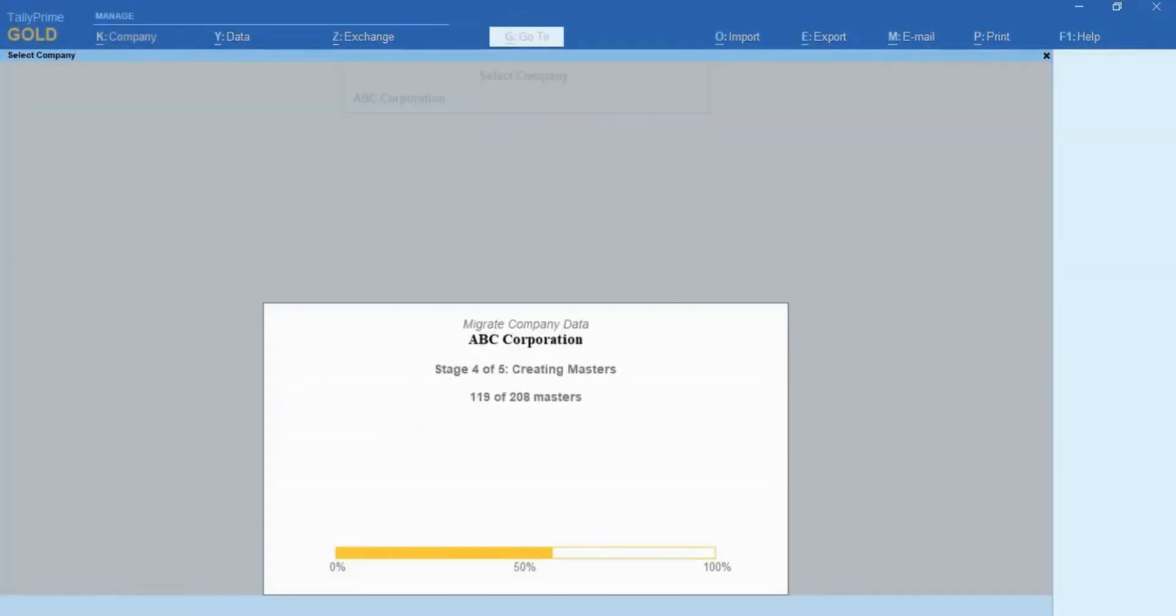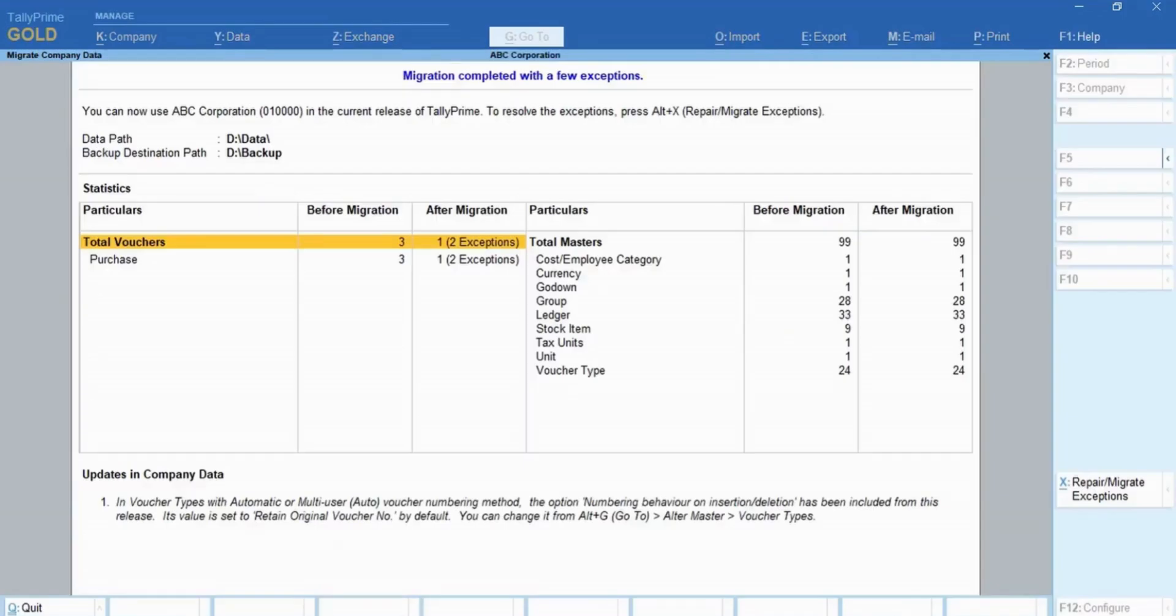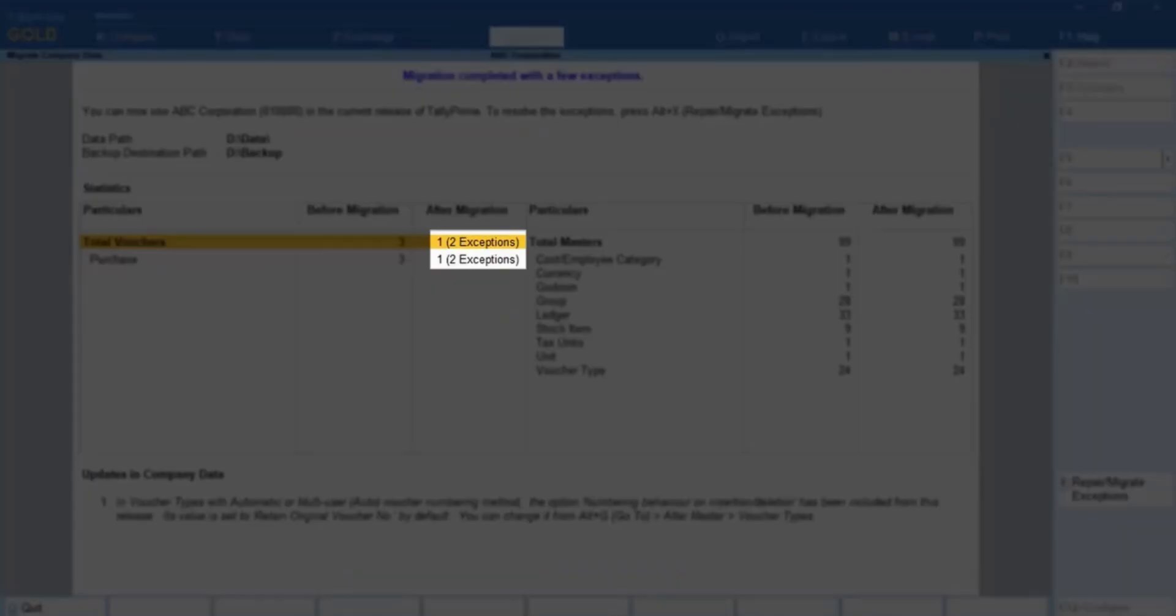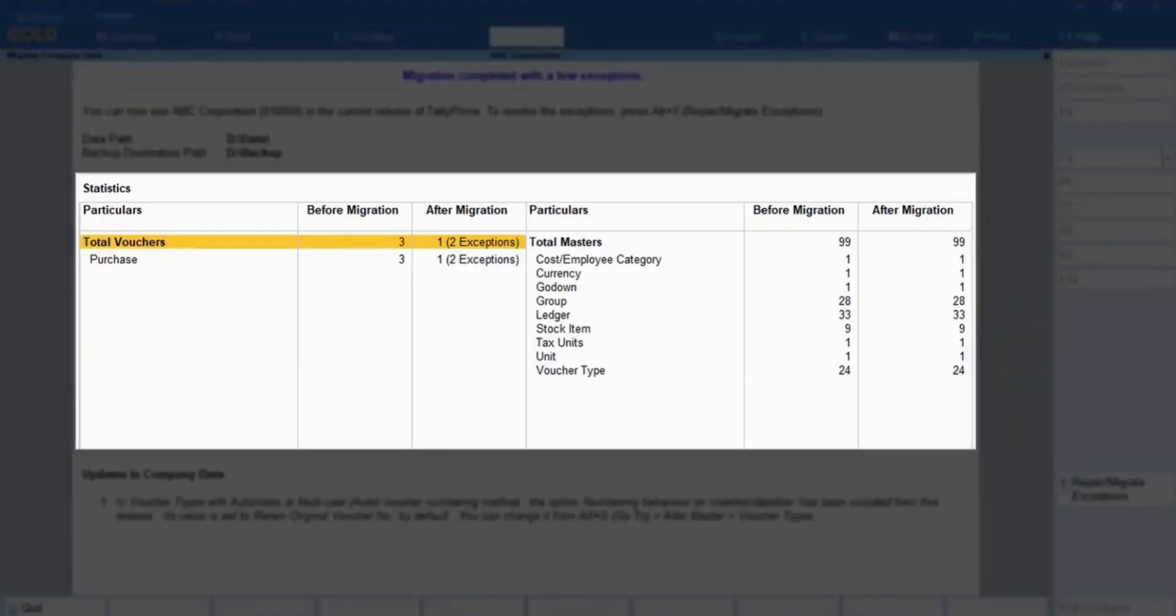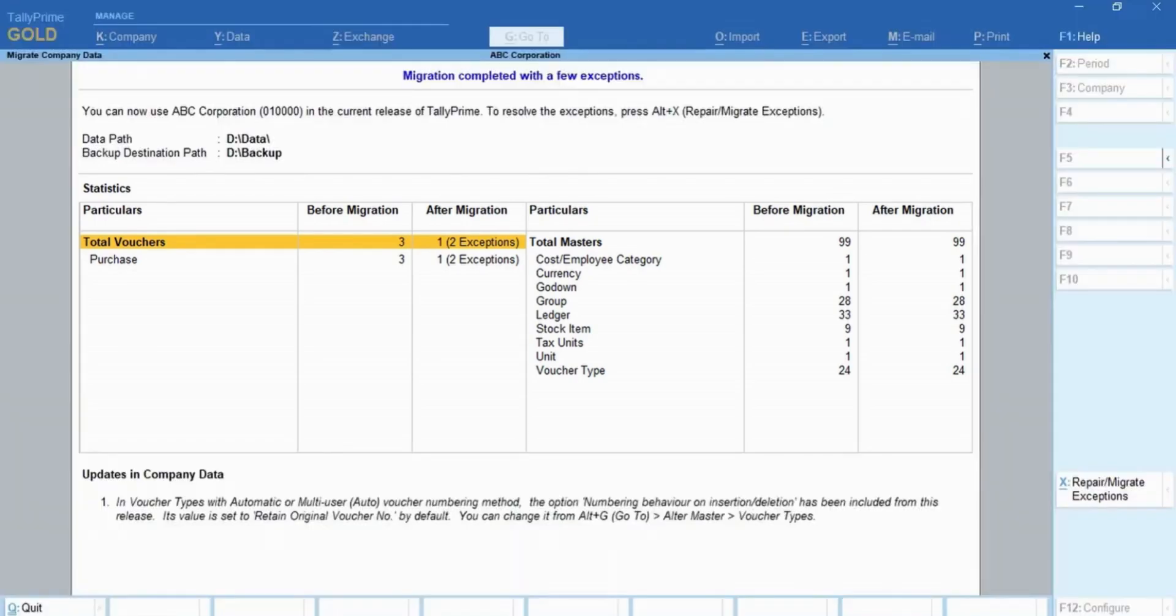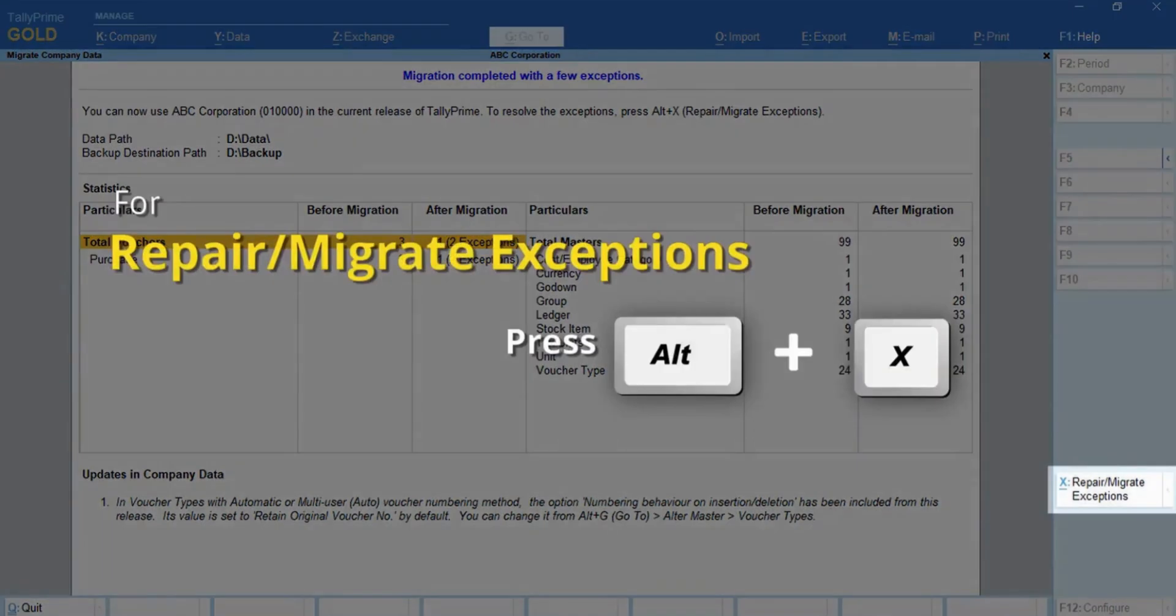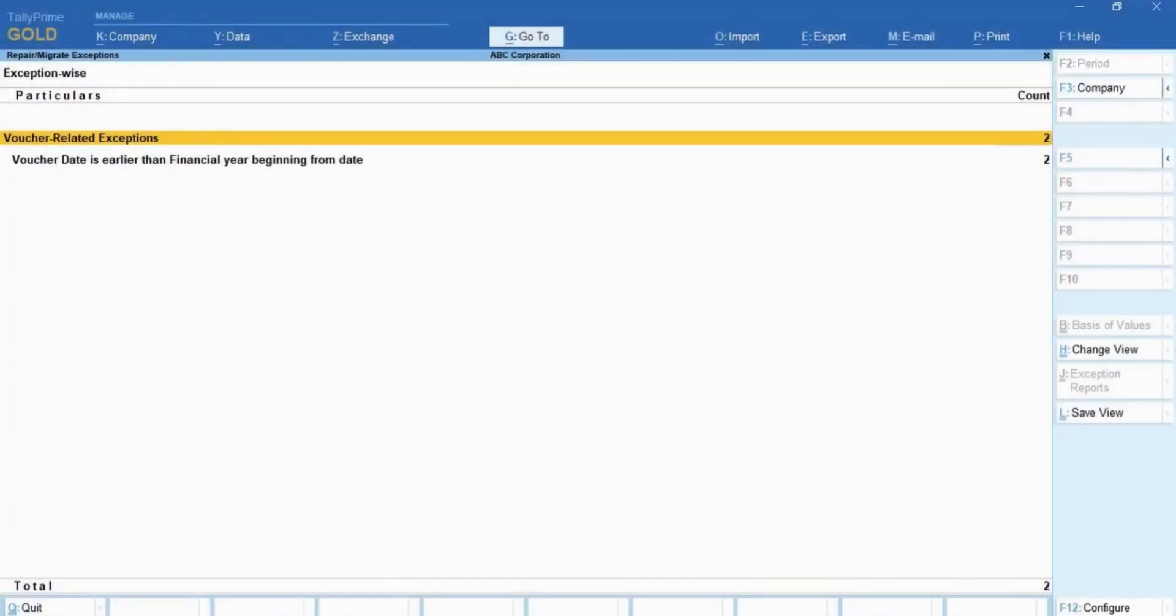As you can see, the company is migrated with a few exceptions, and the migration summary report opens with the detailed view. This report opens in the detailed view so that you can view the number of exceptions that occurred in each master and voucher type. Press Alt plus X or click repair migrate exceptions to view the exceptions and resolve as needed.